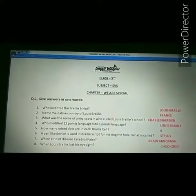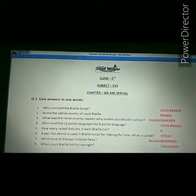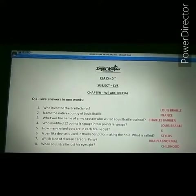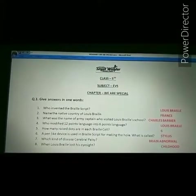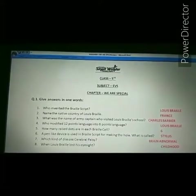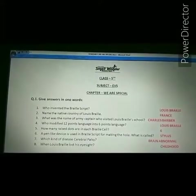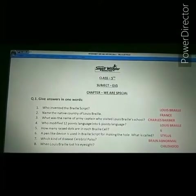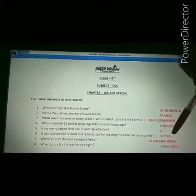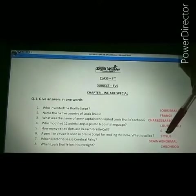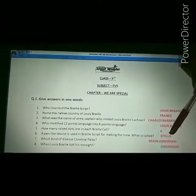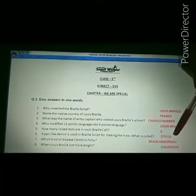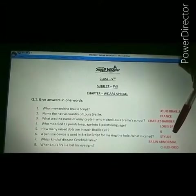Next question: a pen-like device is used in Braille script for making the hole — what is it called? The answer is Stylus. Spelling of Stylus: S-T-Y-L-U-S. The stylus is the pen-like device used in Braille script.